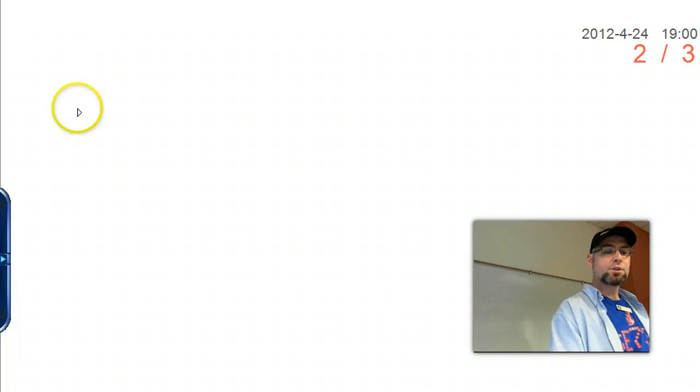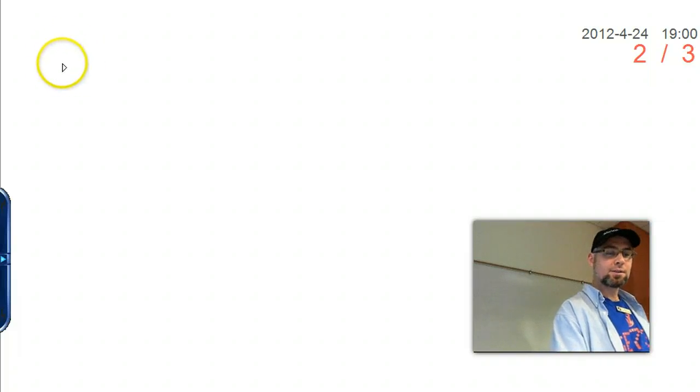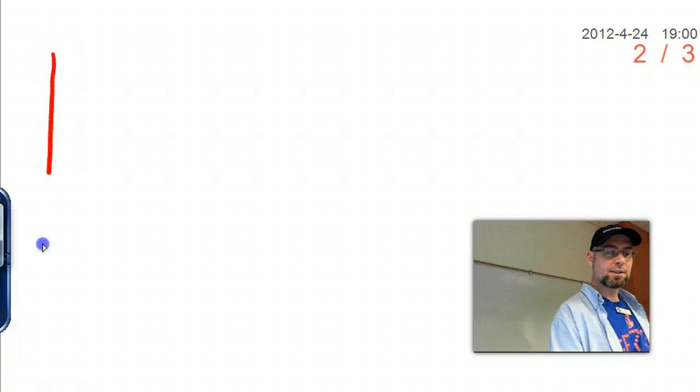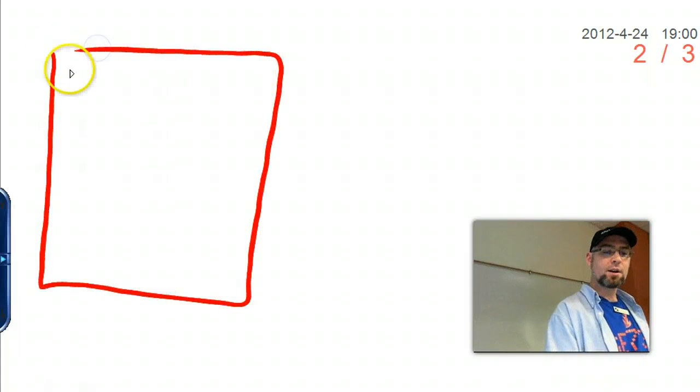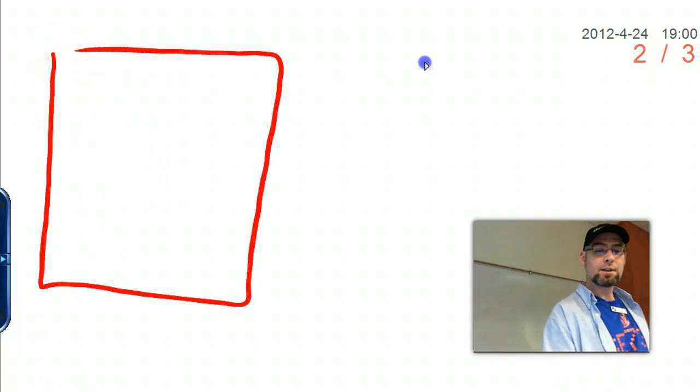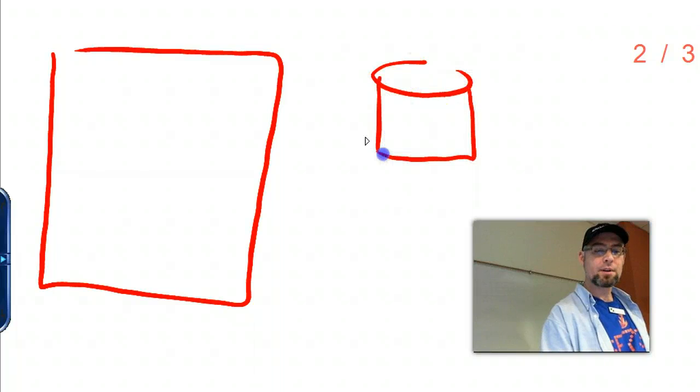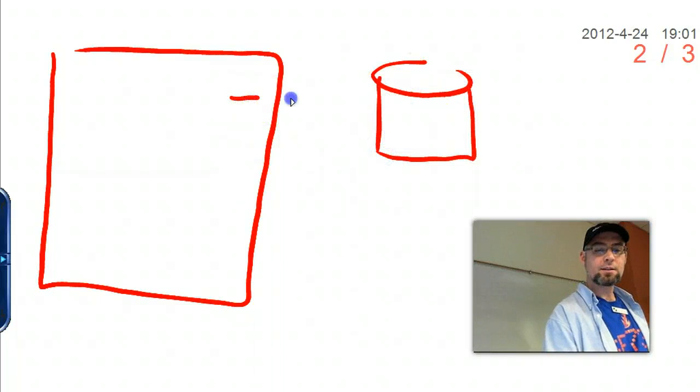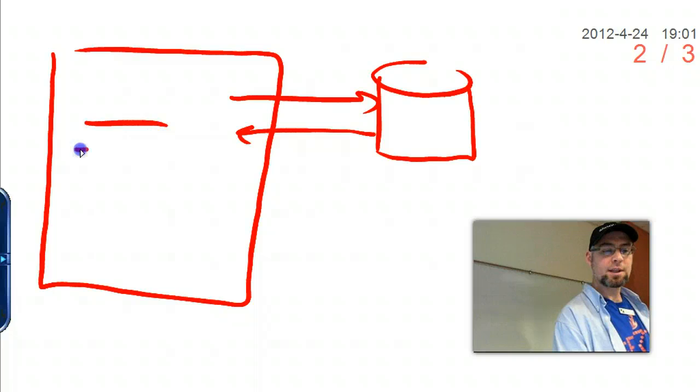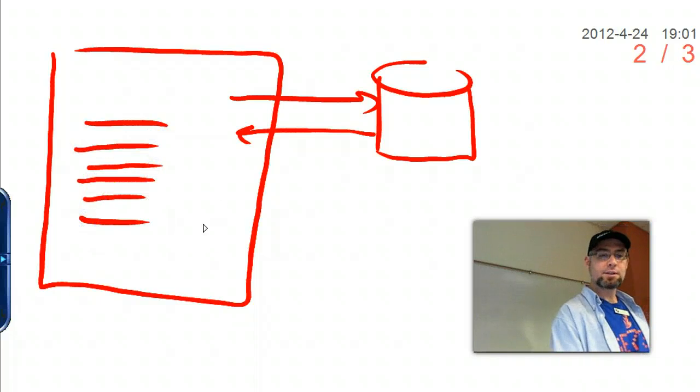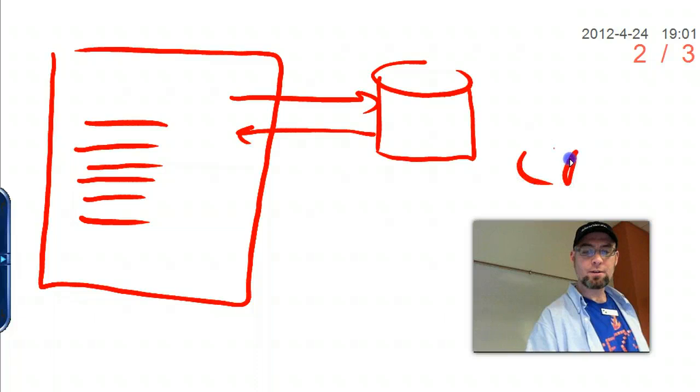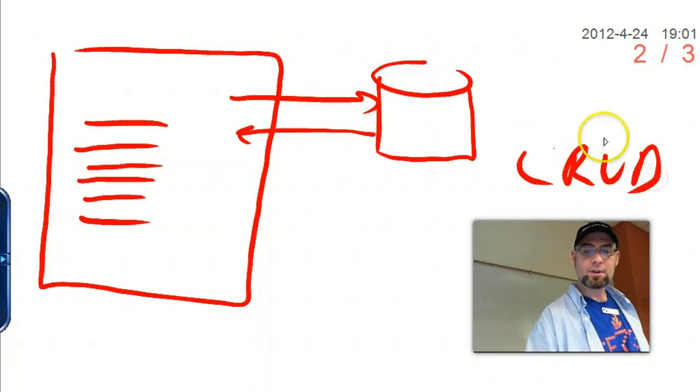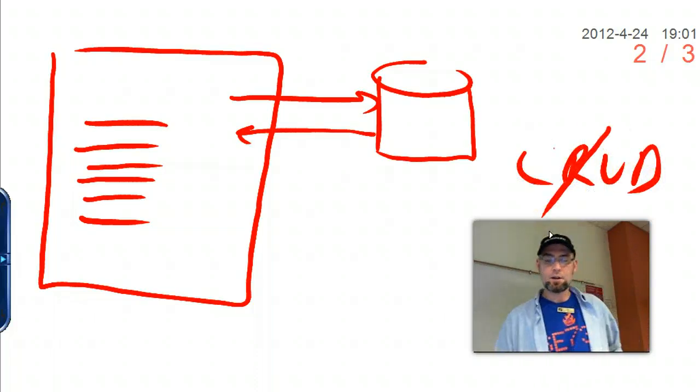If we start in the easiest first, the easiest is I'm going to have a page. I talk to the database, so the database is over here. And I go get, put a query and I get the results back. And then I display those on screen. And so now I've done the select. So if we have CRUD, I've done the read. So that's easy.